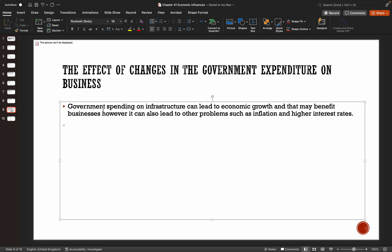It can affect businesses in a number of ways, both positively and negatively.